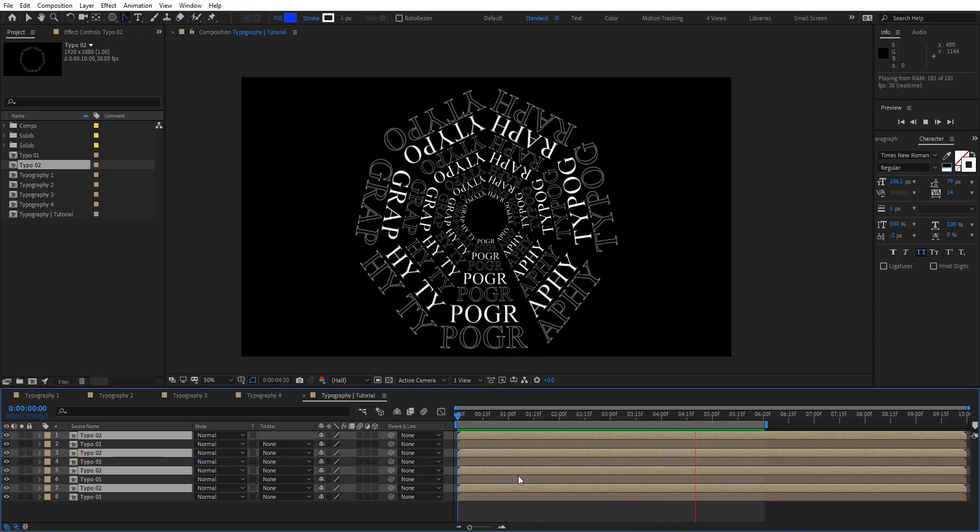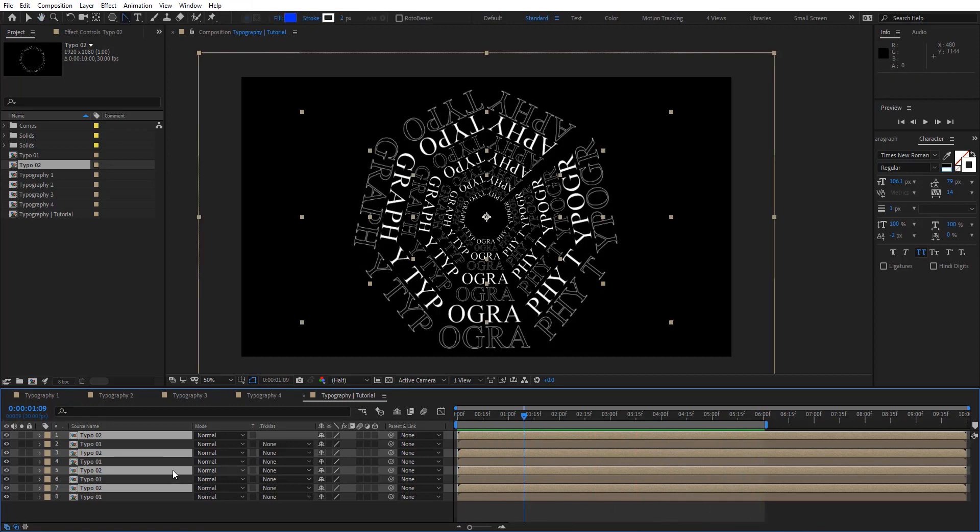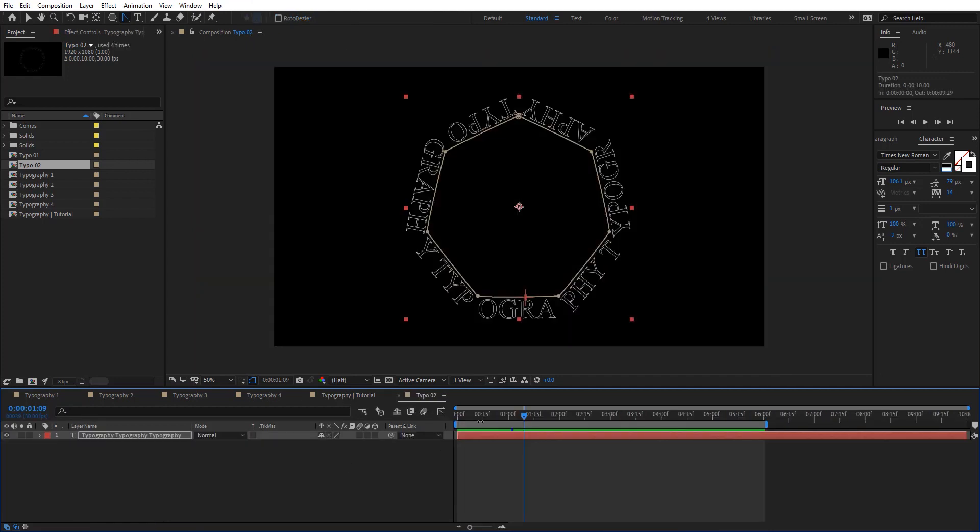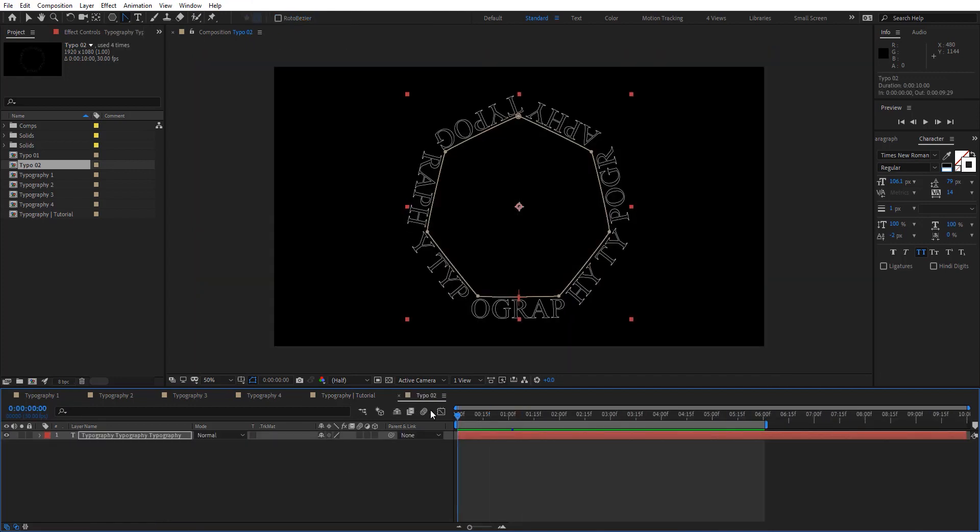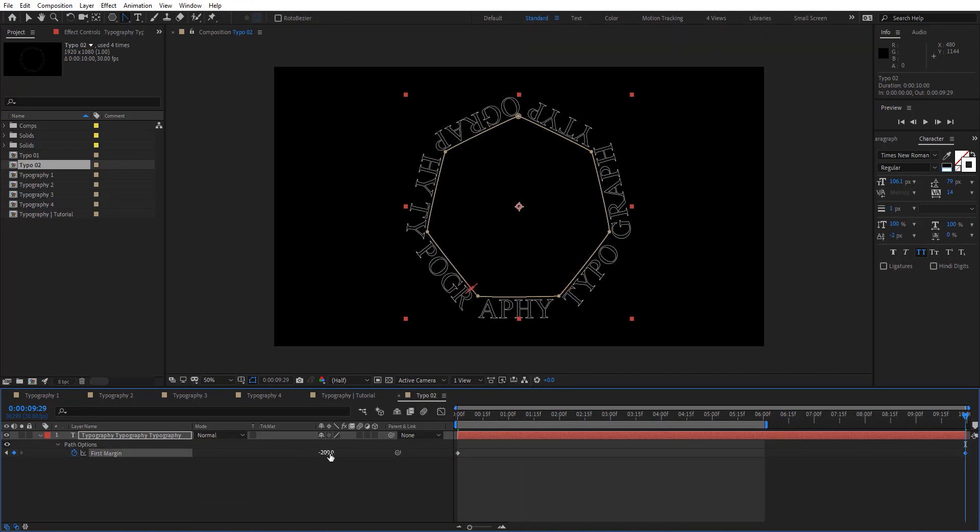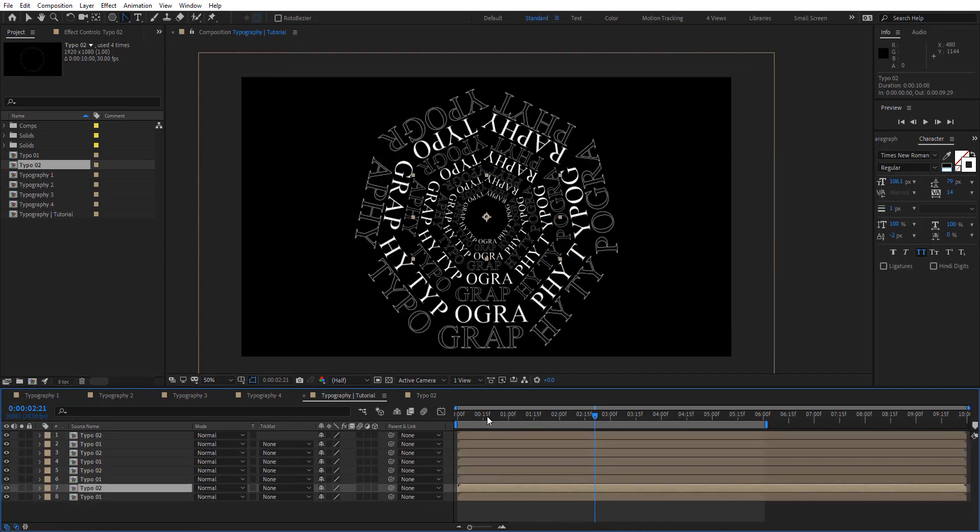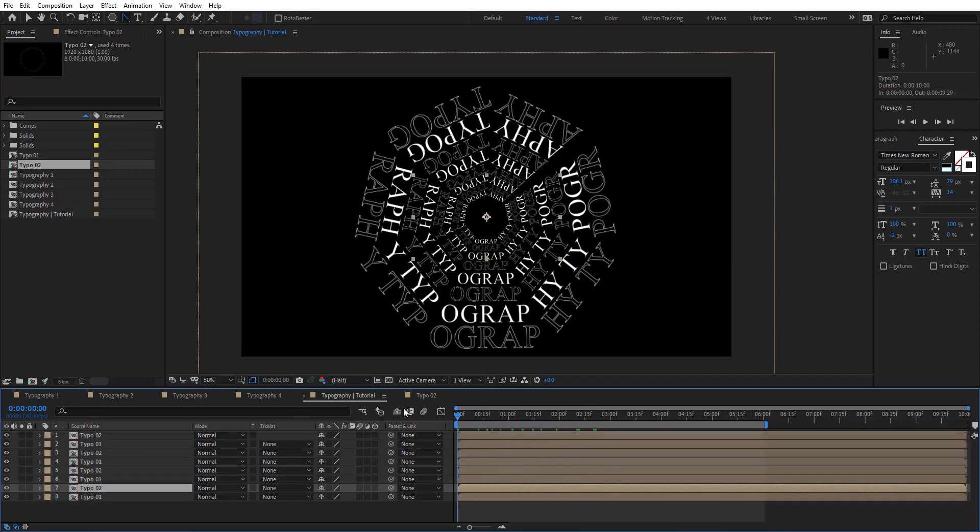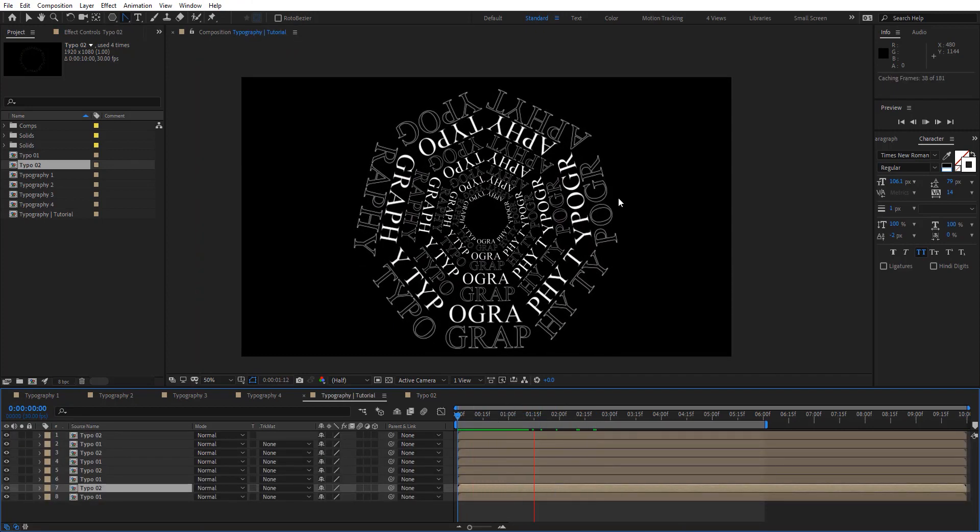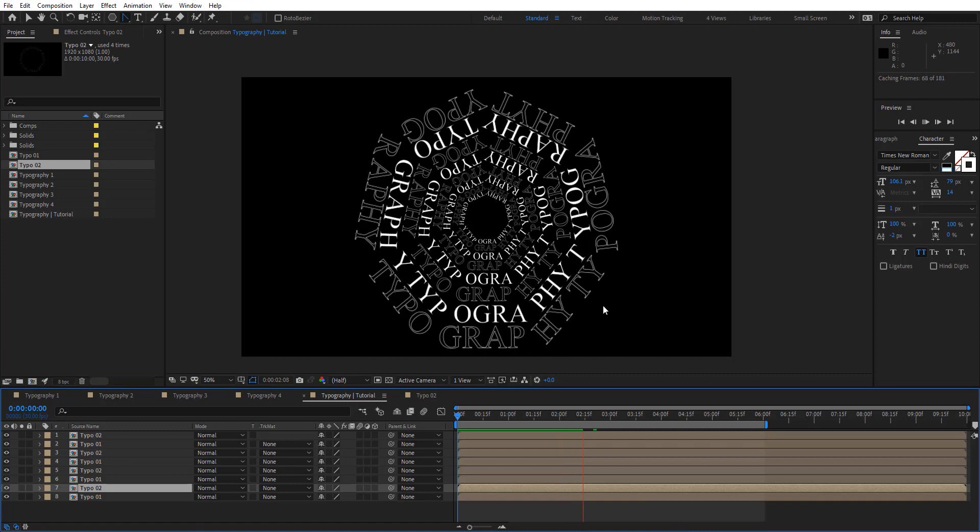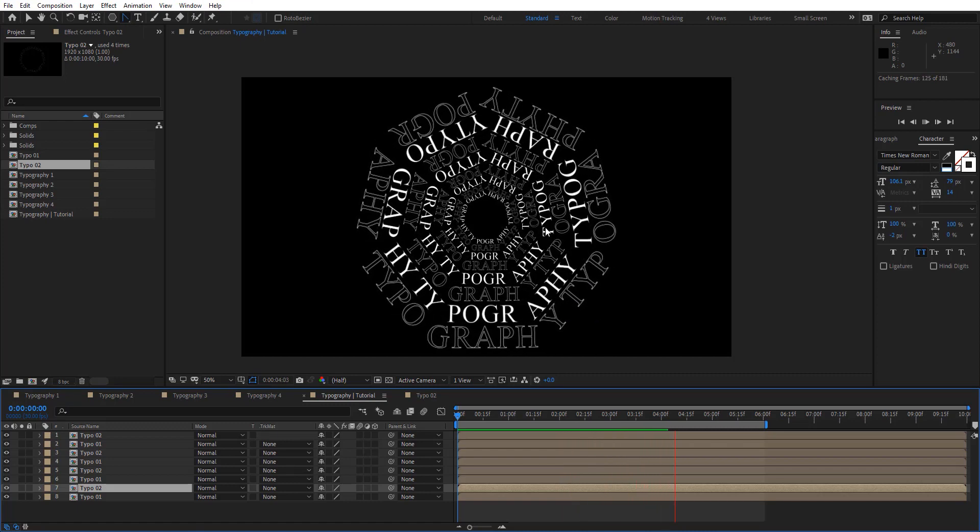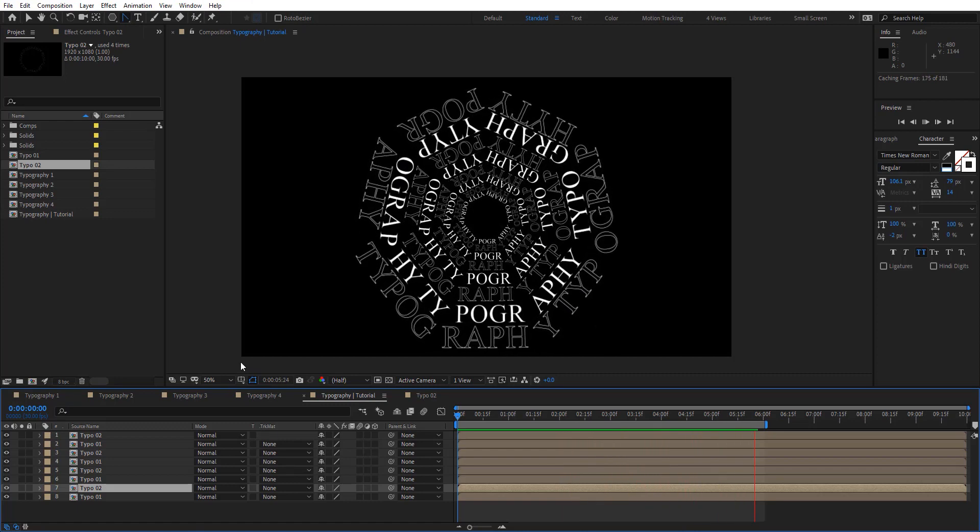For the second one we can actually change the animation or reverse the animation here. Let's put that to minus two hundred. So now the second one is in the opposite direction. Now we have two different animations here. Something like this. That looks pretty cool.